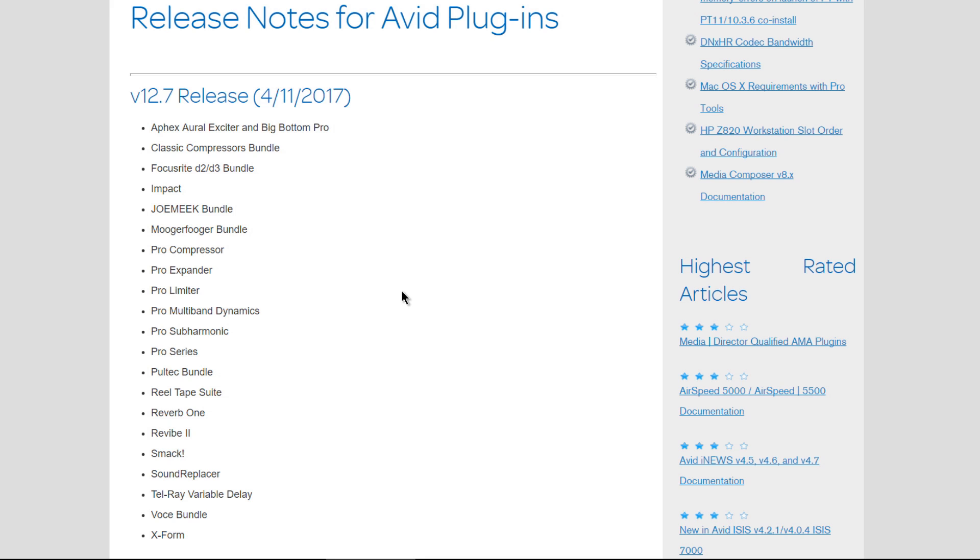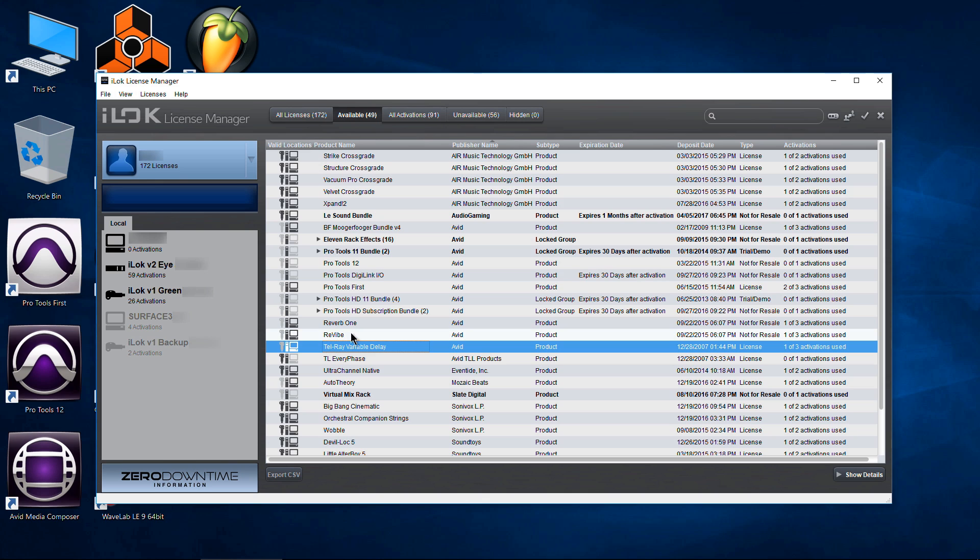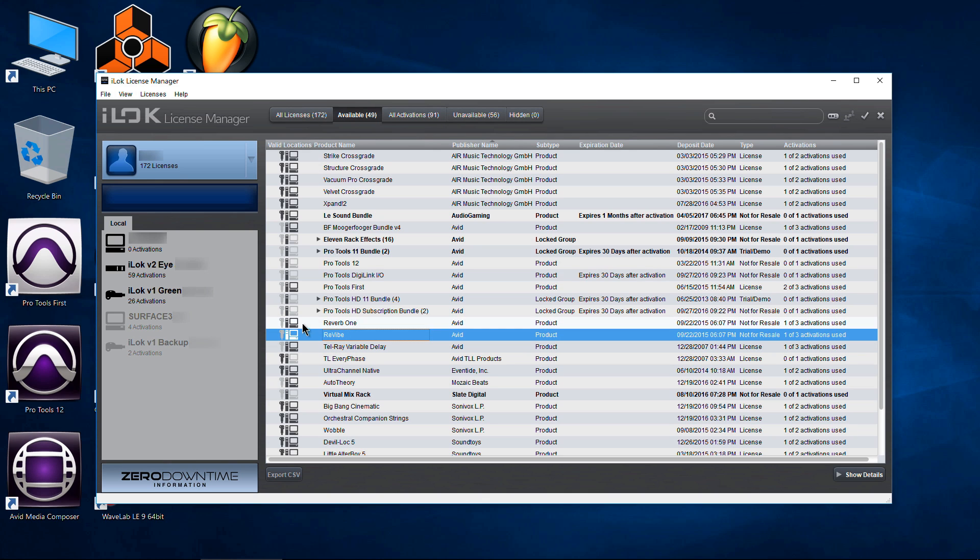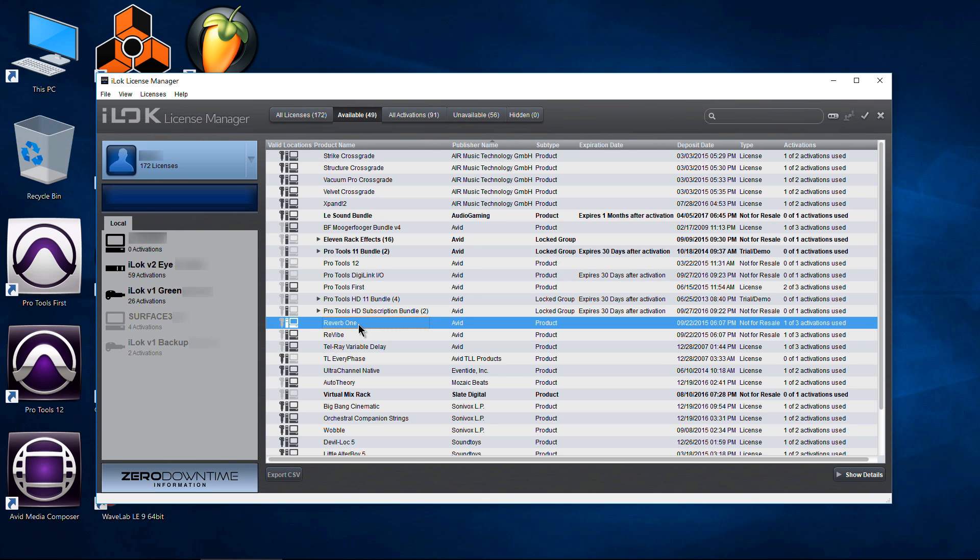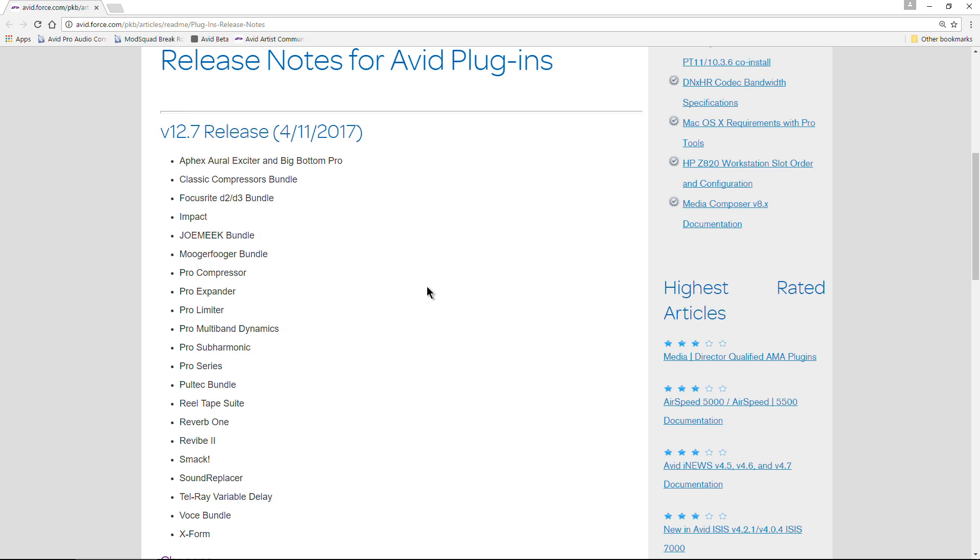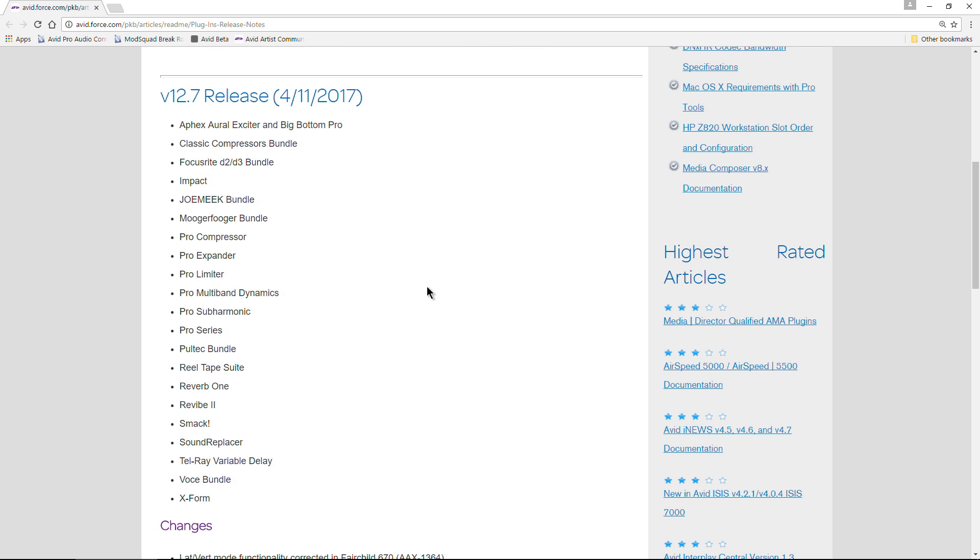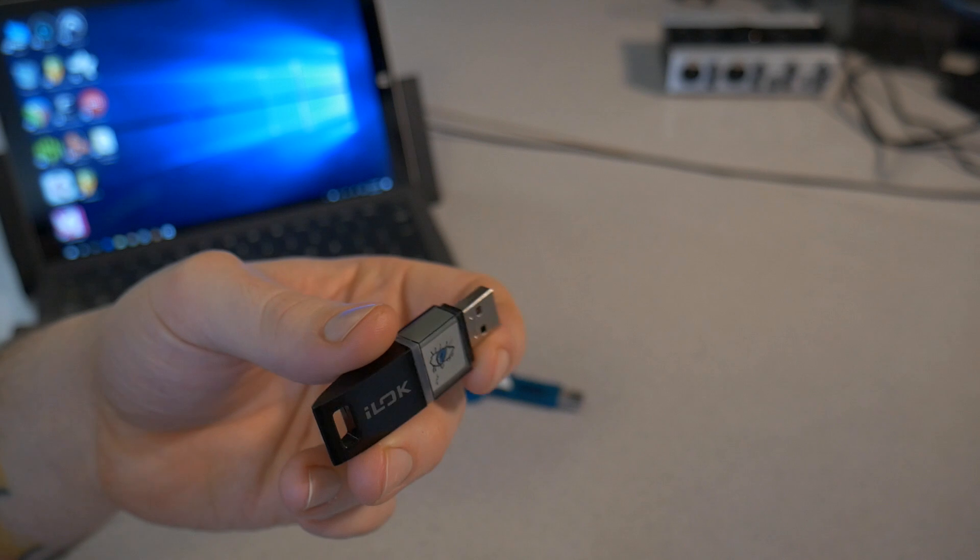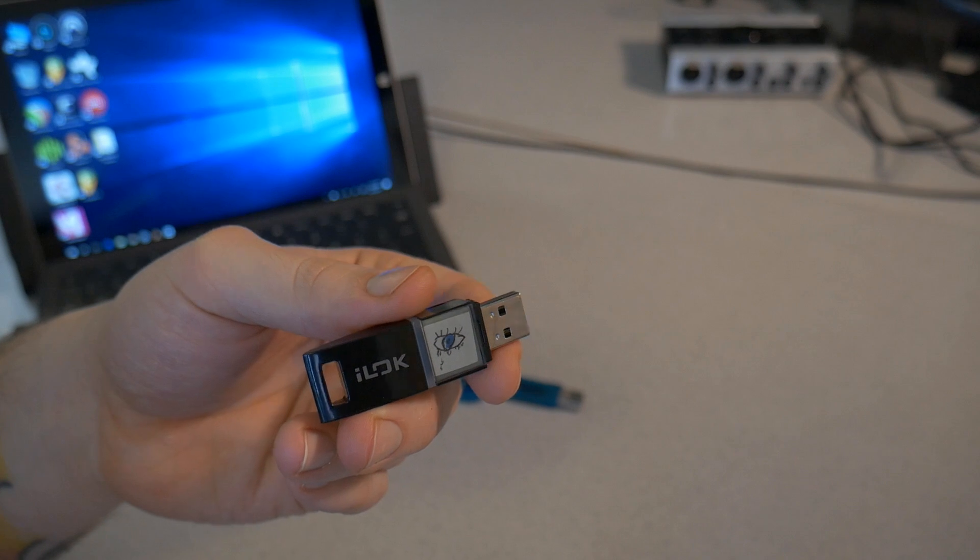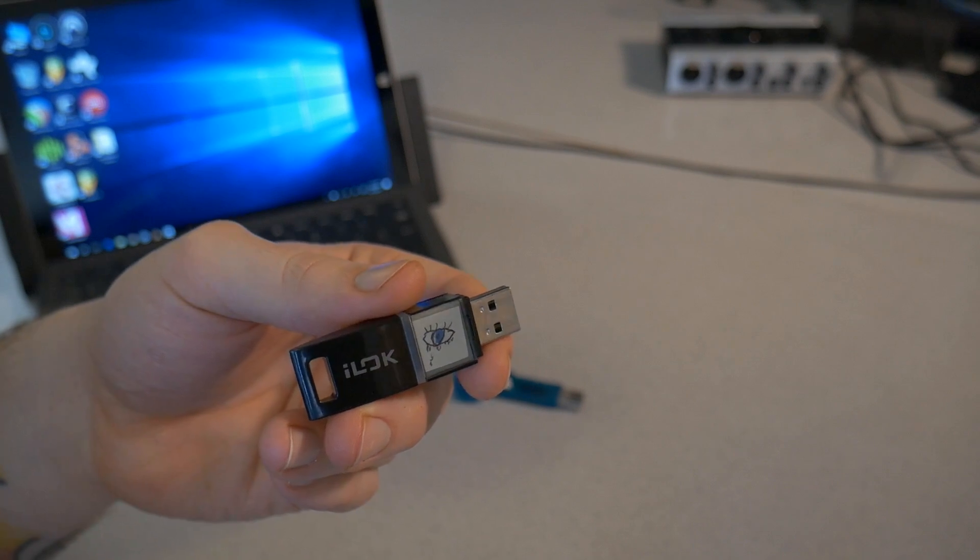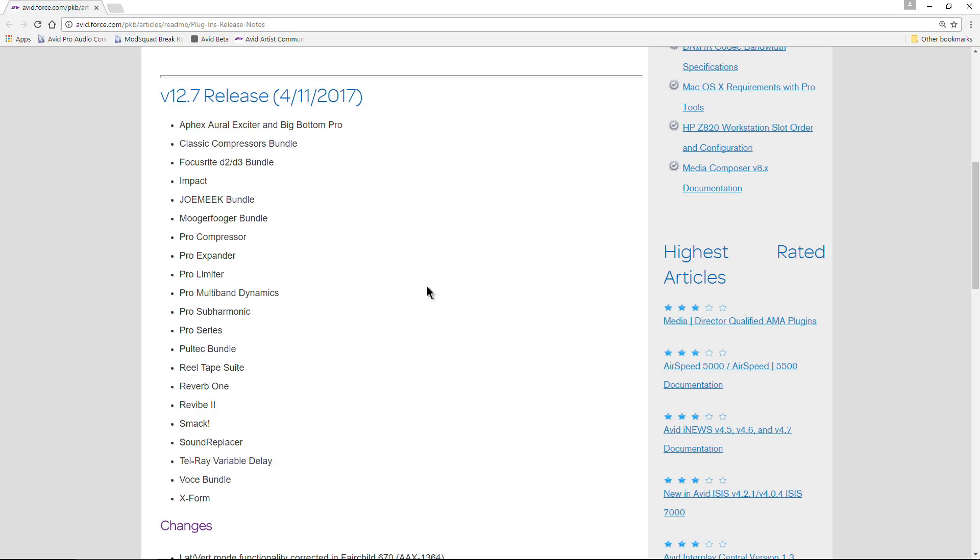But the really great news about this is now these plugins, which are from Avid, are no longer bound to being authorized directly on an iLok version 2 or version 1. Now you can authorize these plugins directly to your computer, to your machine, using the machine authorization feature of your iLok license manager.